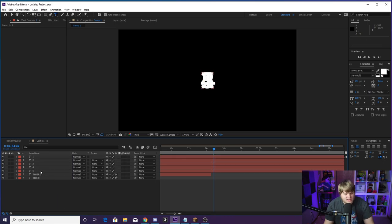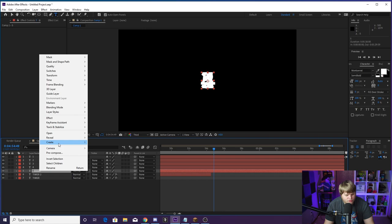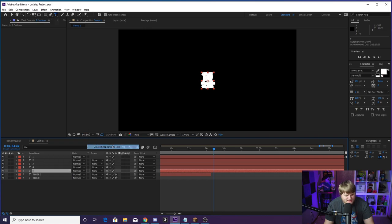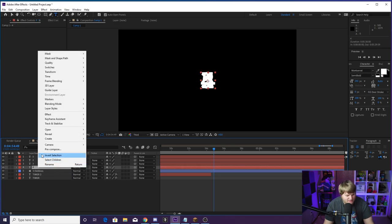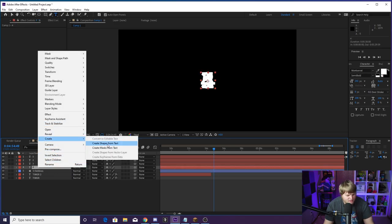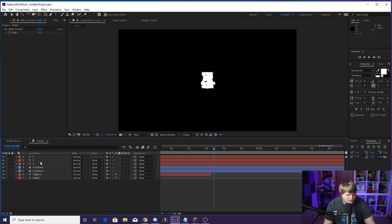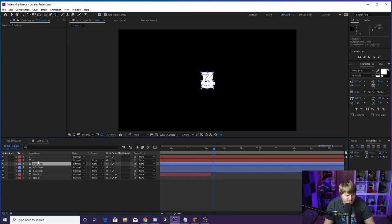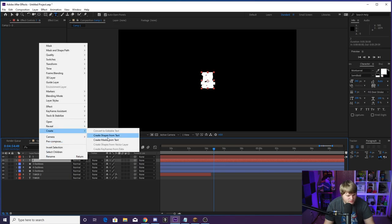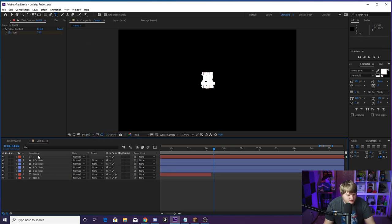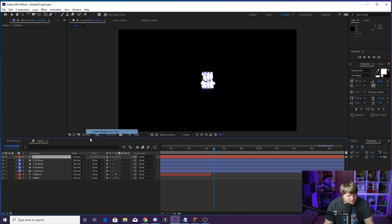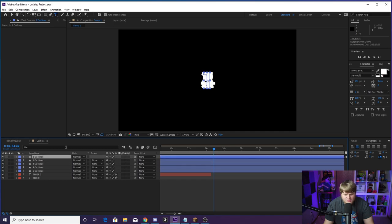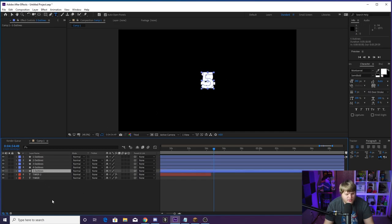Right-click on the five text layer, go to Create Shapes from Text, then delete the five text layer — we just want the five outlines. Do the same for four, three, two, and one: Create Shapes from Text, then delete the text layer and keep just the outline each time. Now we've got all these outlines that are pretty much masks around our numbers.